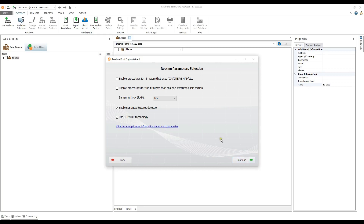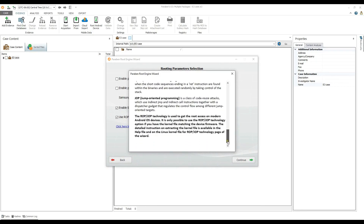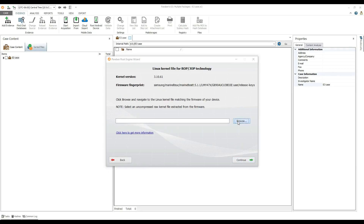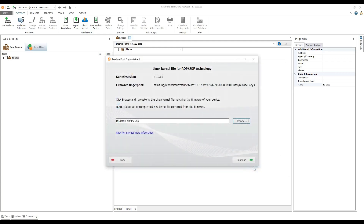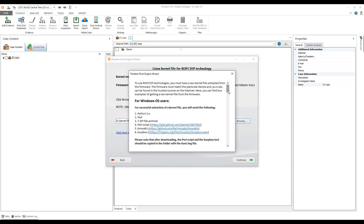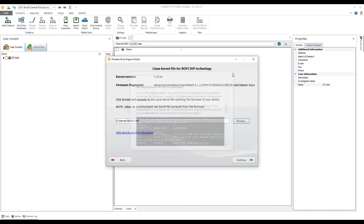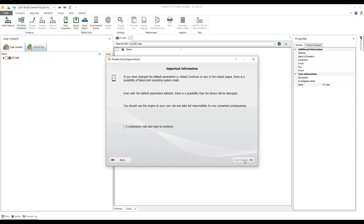Click Continue. In a situation where the Use ROP/JOP Technologies routing parameter is selected, click Browse and navigate to the kernel file that matches the firmware of your device. Follow the link to view additional information about raw kernel file extraction. Click Continue, read the important information carefully, accept the risks, and click Start Routing.